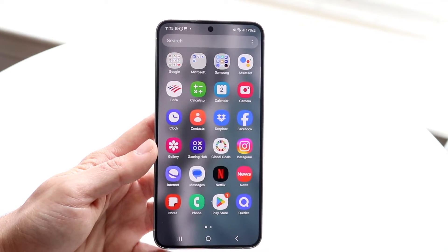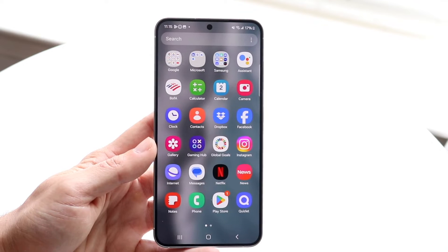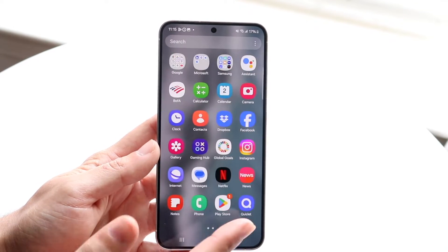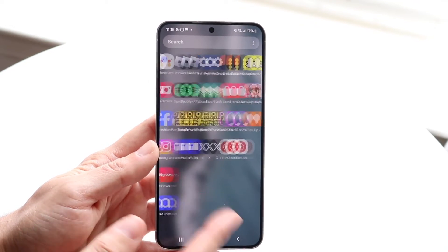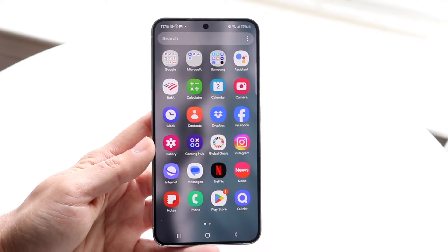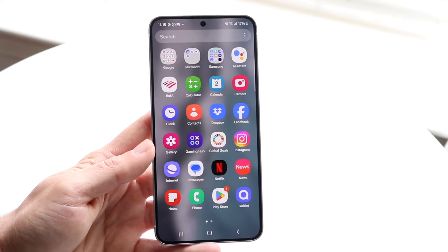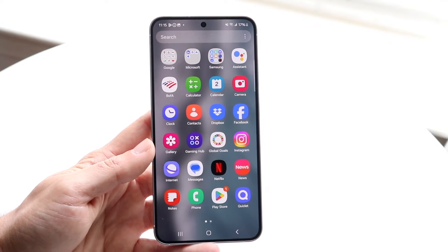You can click Sort and choose custom order or alphabetical order. Now all the applications on my phone are in alphabetical order, which is really cool and makes it so much easier.